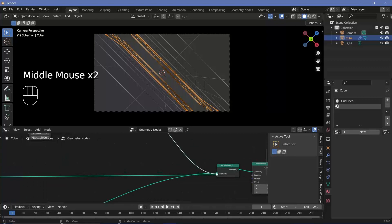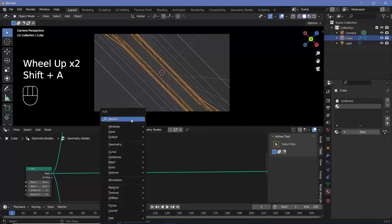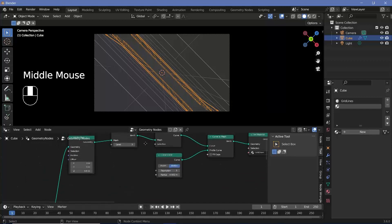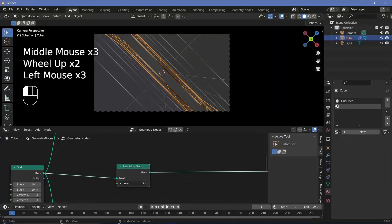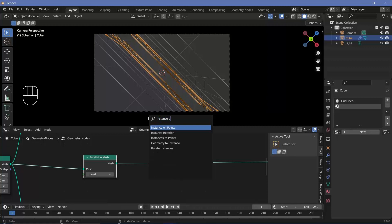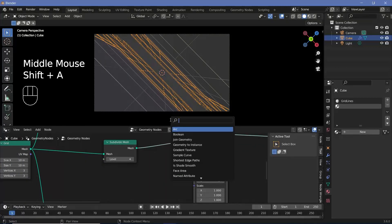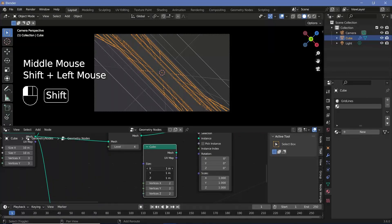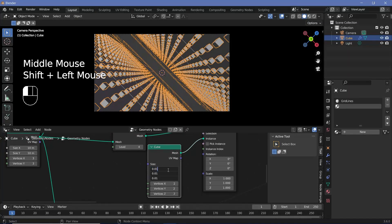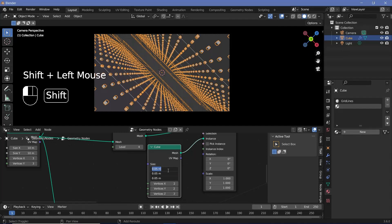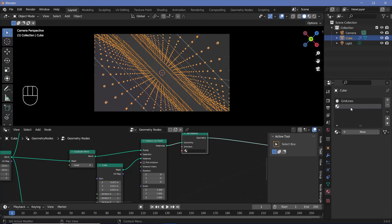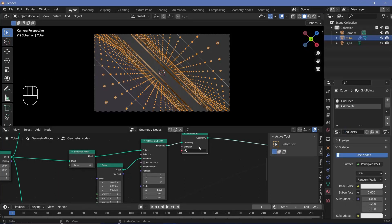The second layer coming out of the joint geometry is going to be a bunch of points in a systematic grid. We search for a subdivide mesh node, plug it in, and give it one level of extra subdivision — so a level of 4. Then on every point created, we instance a cube as a point using an instance on points node, setting the cube size on X, Y, and Z to 0.01. We then press Shift+A, search for set material, plug that in, add a new material called 'grid points', and select grid points on the set material node.